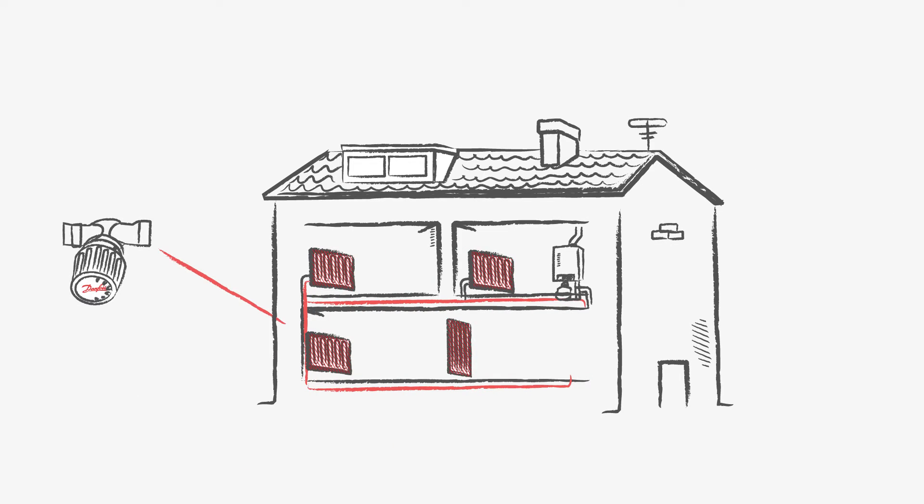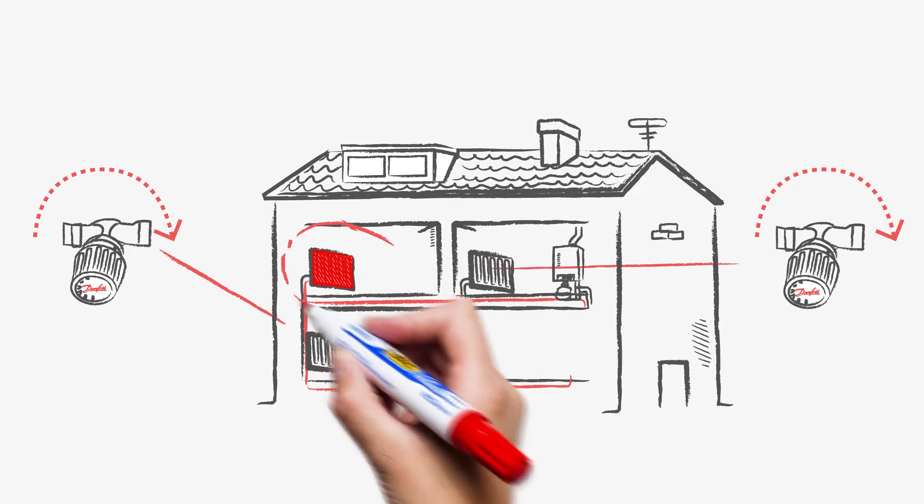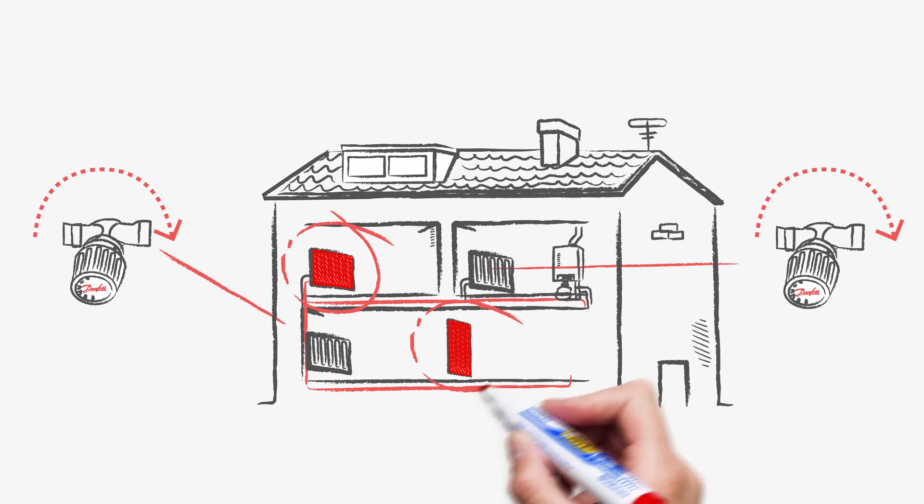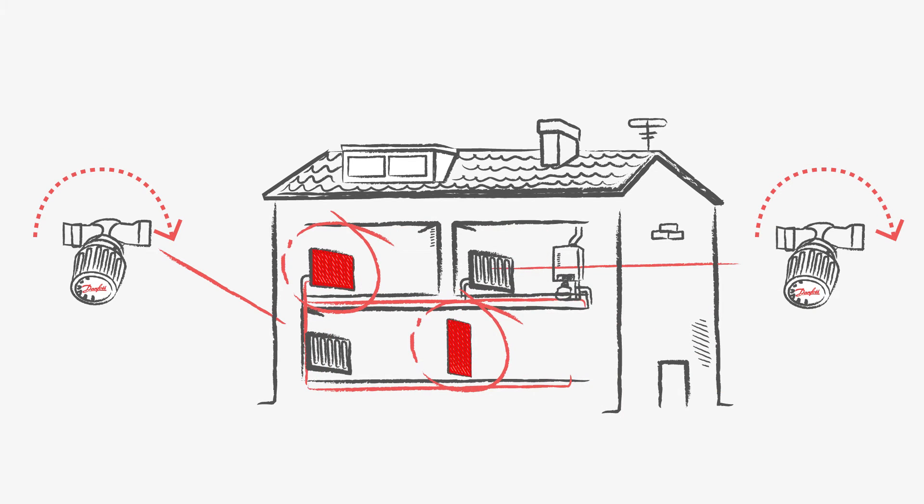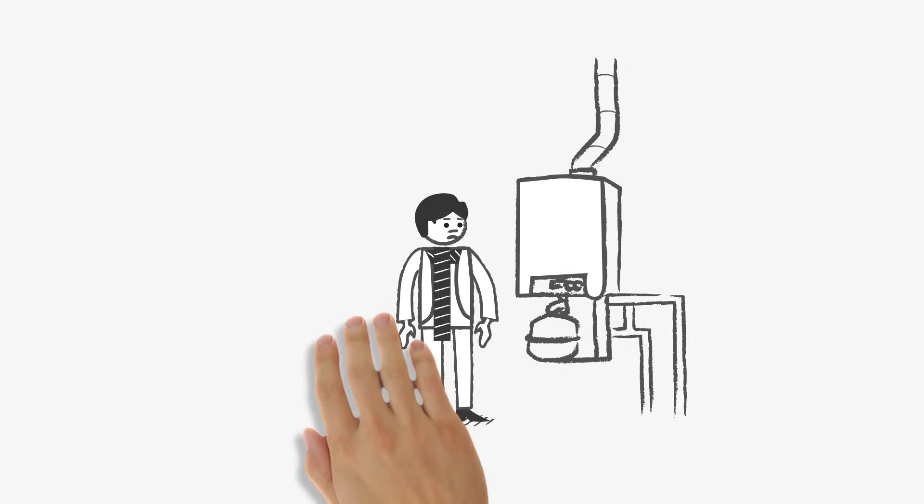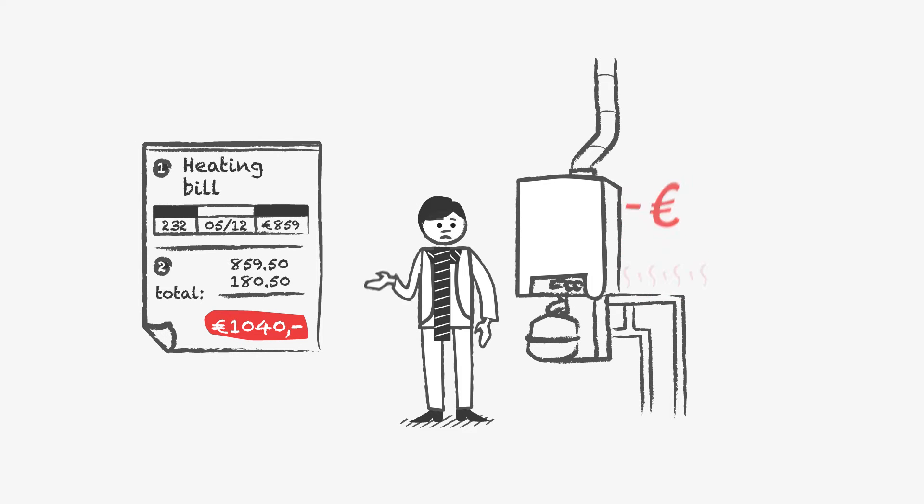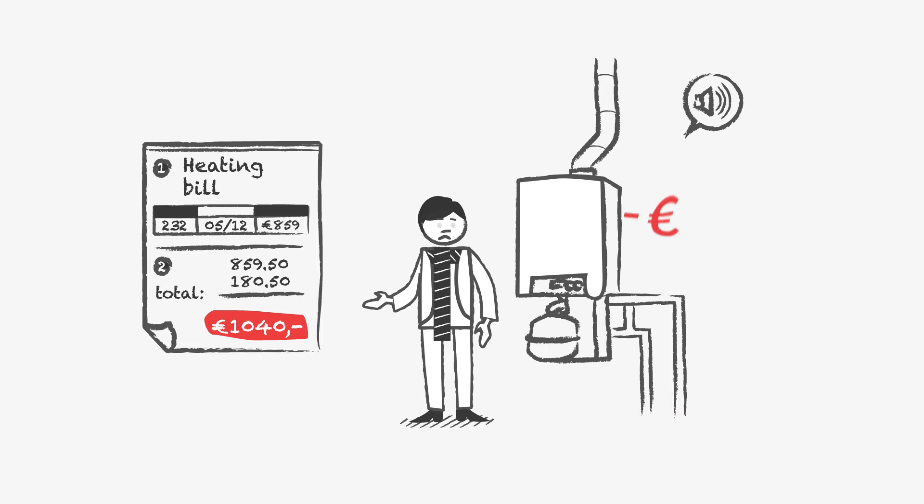When several radiator valves are closed, the water distribution changes, allowing even more water to flow through the other radiators. These overflow conditions result in significantly decreased energy efficiency of the heating boiler, unwanted heat losses, and sometimes troublesome rushing sounds.